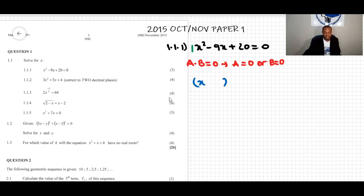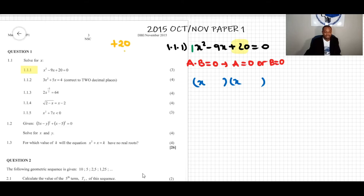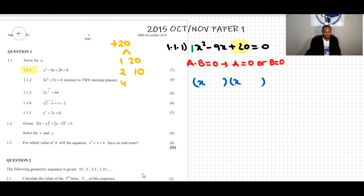Since the coefficient of x squared is one, we open two brackets: (x + ___)(x + ___). Next, we consider the constant term, which is positive 20. We list all the factor pairs of 20 in order: 1 and 20, 2 and 10, or 4 and 5. The rest would be repetitions.